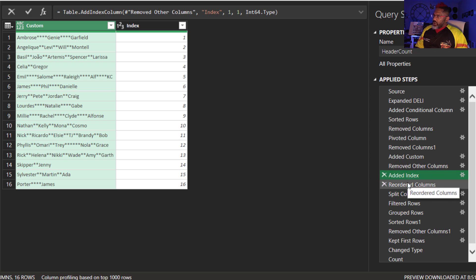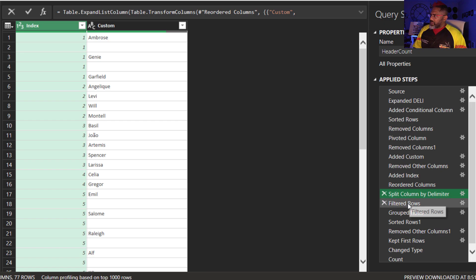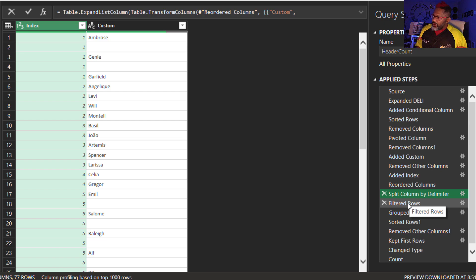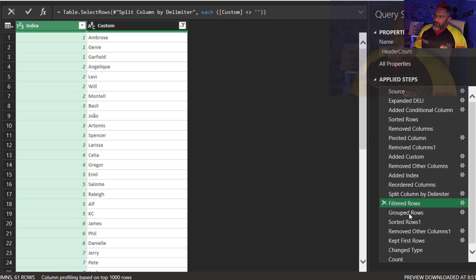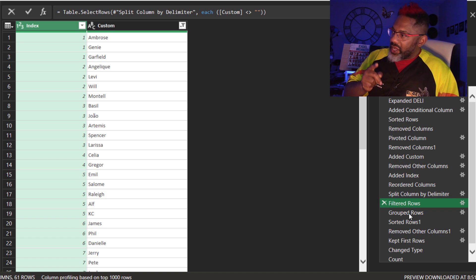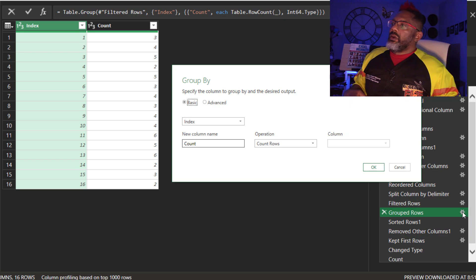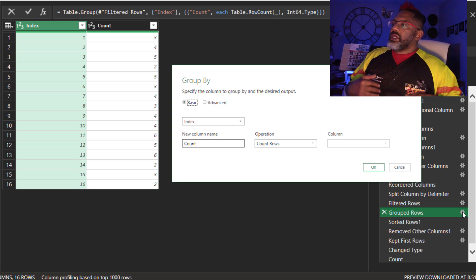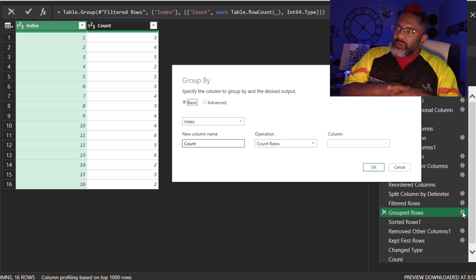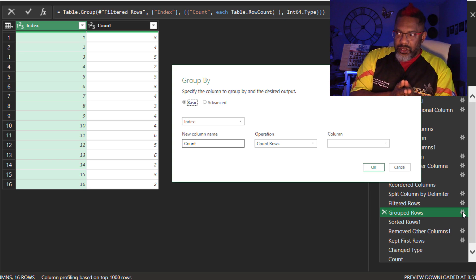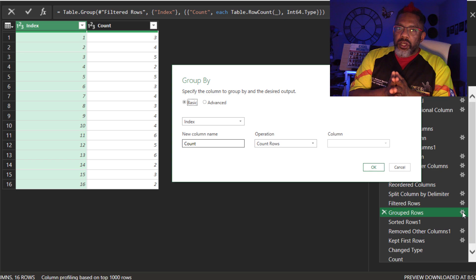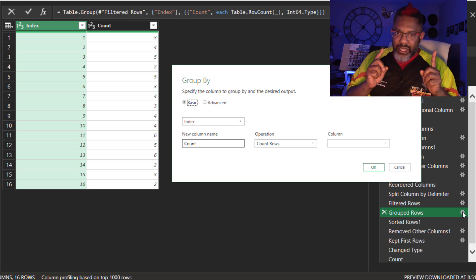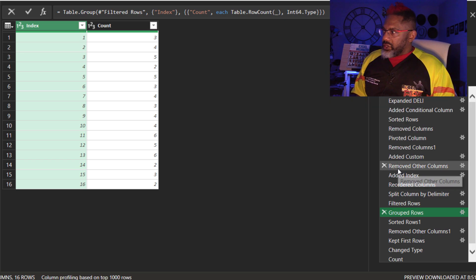Then I remove other columns so that I am left with that. Add an index column. Reorder the columns. Split the columns into rows by the double asterisk. Then I filter out to get rid of these spaces. Group rows. That's how the index is going to help. Group by the index. Get a count of the rows. This is going to help because I need that in anticipation of splitting later.